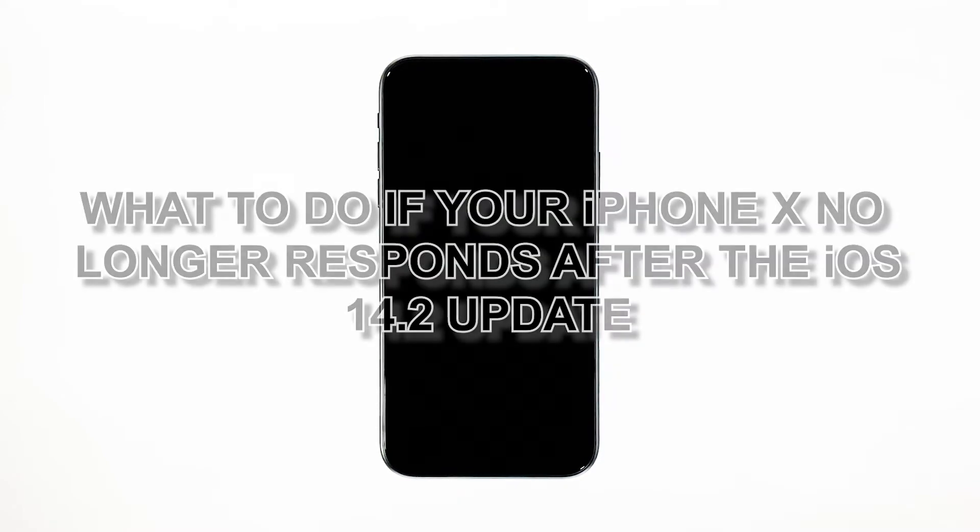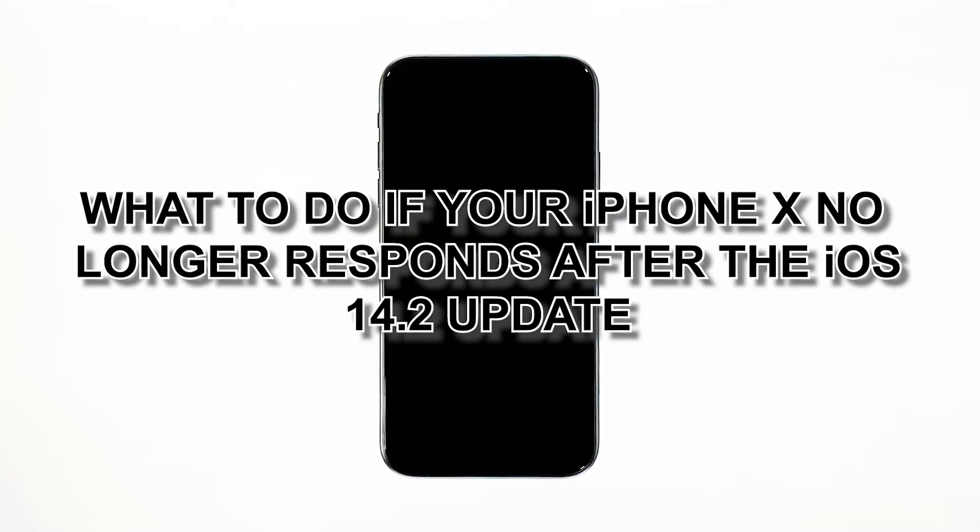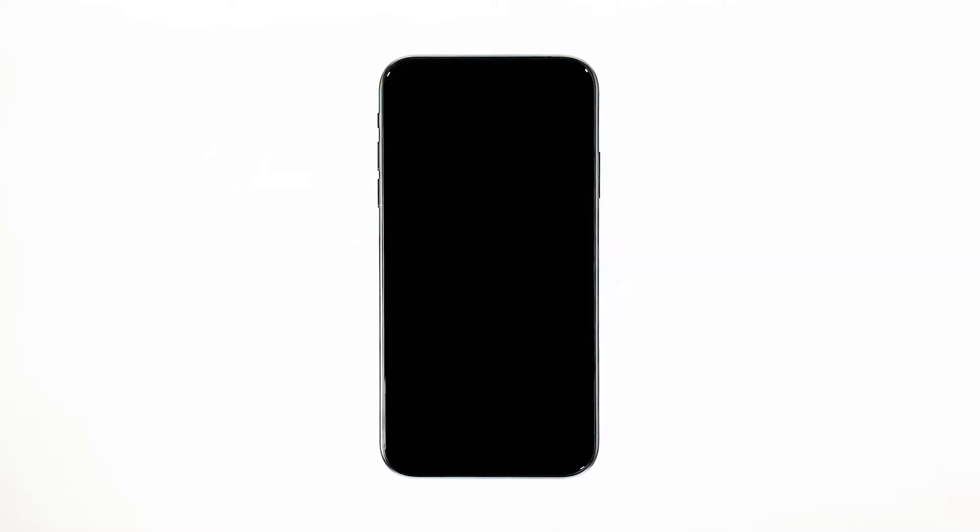In this video, we will show you what to do if your iPhone X no longer responds after the iOS 14.2 update.